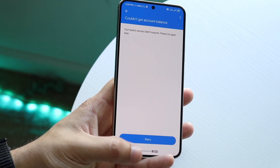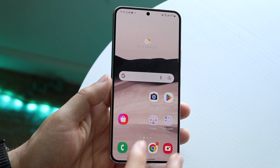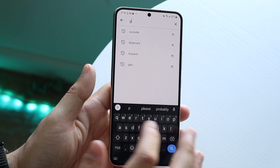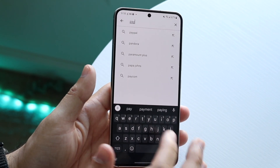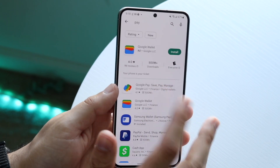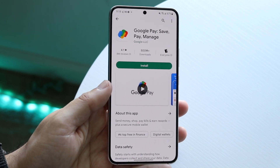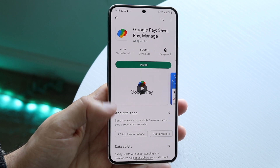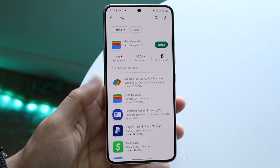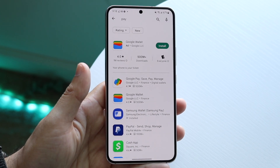The first thing I'd recommend doing is going to your Google Play Store and checking if there's an update for Google Pay. Just type in 'pay' and if you see Google Wallet or Google Pay, go ahead and update the application. If there's an update available, just update the app and that may end up fixing some things.